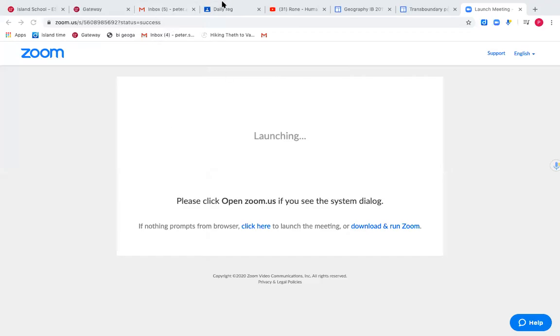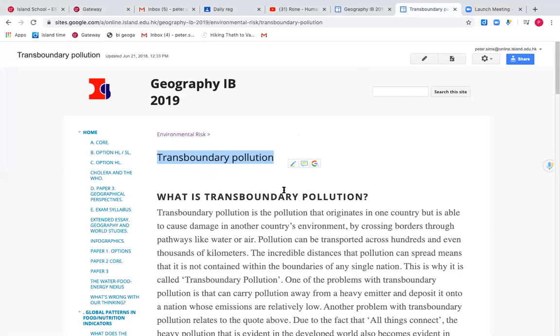Hi guys and welcome to this first video on section 6.2 of paper 3. In this video we will start taking a look at a case study of transboundary pollution. Transboundary pollution is pollution that originates in one country but is able to cause damage in another country, so it crosses an international border.